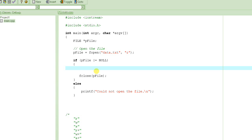fscanf and scanf are very versatile functions in the sense that they can read all kinds of data — string data, integer data, all kinds of data in just one single function call. The other input functions are very specific to what type of data you are trying to input. Since we're learning here, let's use fscanf.